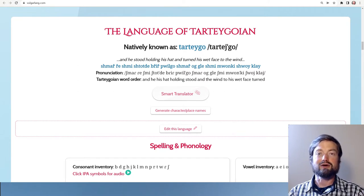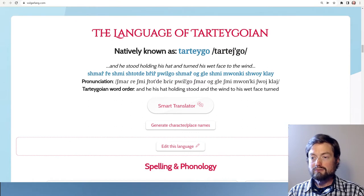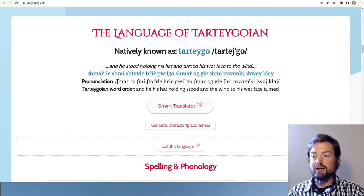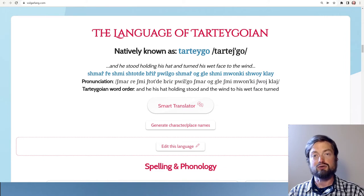Welcome to the language of Tartago. Here we have an example sentence — we take an English sentence and translate it. This is the spelling of this imaginary language, and the next line gives the pronunciation in IPA within the slashes. Then we have the word-by-word translation, which shows 'and he his hat holding stood' instead of 'and he stood holding his hat.'